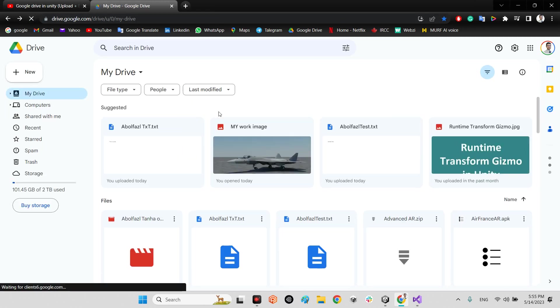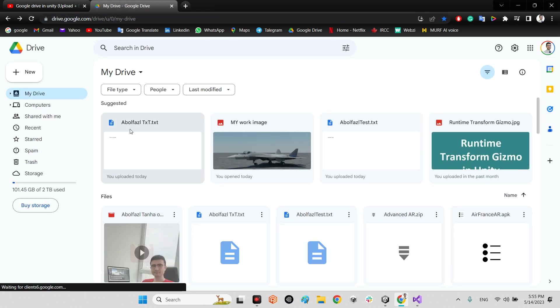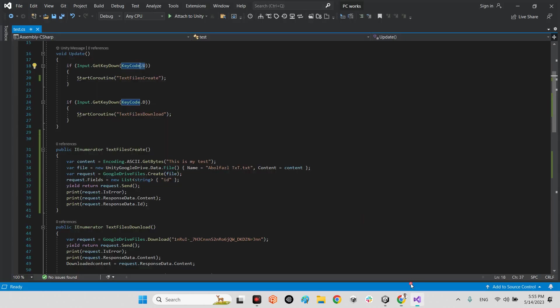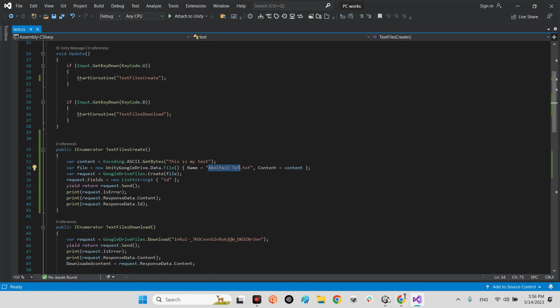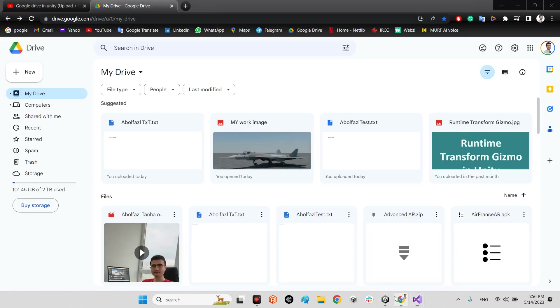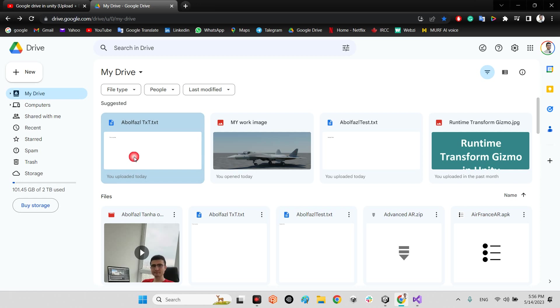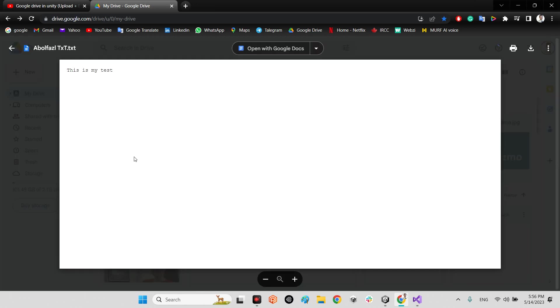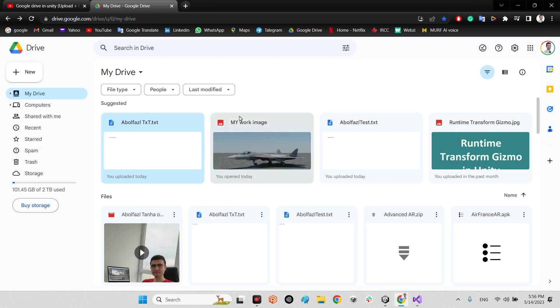So take a look at my Google Drive. Look at this, it is AppleFastTXT.text. This exactly I wrote here, AppleFastTXT.text, and the content has to be 'this is my test'. And look at this, 'this is my test'. Excellent.